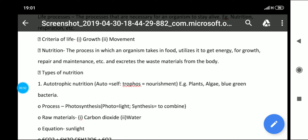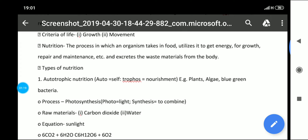Now let's talk about nutrition, which is our first topic in this chapter. Nutrition is the process in which an organism takes in food, utilizes it to get energy for growth, repair and maintenance, and excretes the waste materials from the body.